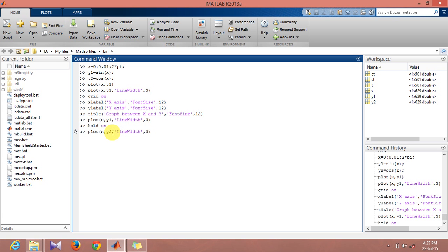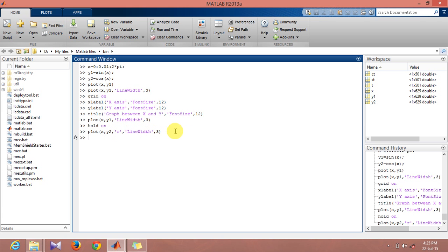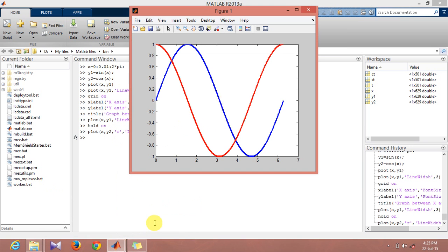And say I want a red color for this. These are actually some standard codes that are given in the help menu. For black it's like you could type in k instead of r. If you just type in this command, what it does is that the cosine function is plotted in the same graph as the sine function, and therefore the hold on command actually helps you in doing that.